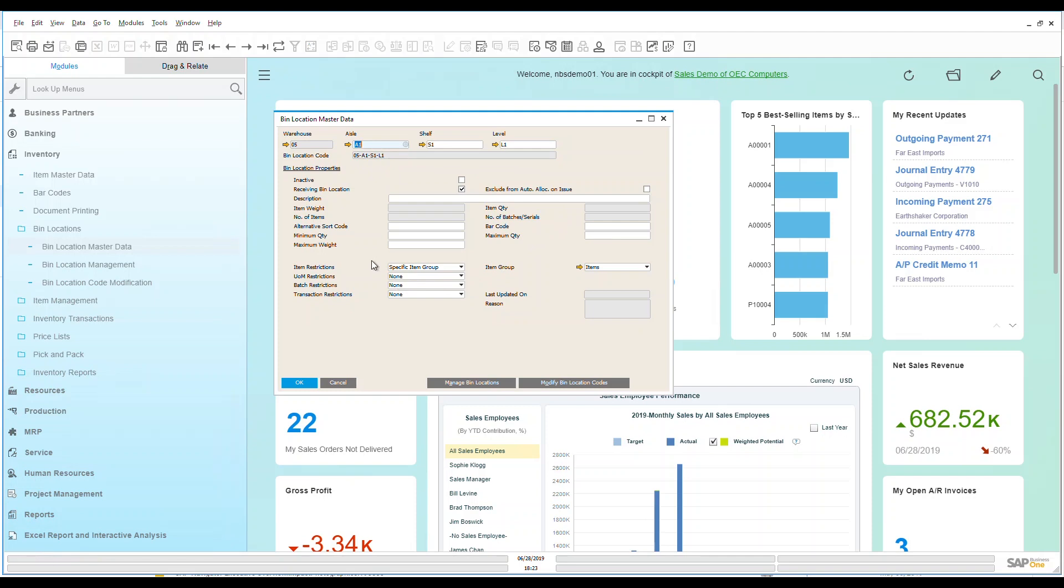Now I can go in and I can manage this further. I could put this into item groups. As we can see here, I can put different types of descriptions associated with that. I could put weights and item number of items that are available to be put into this bin if I have different sizes. So it really makes it very comprehensive.